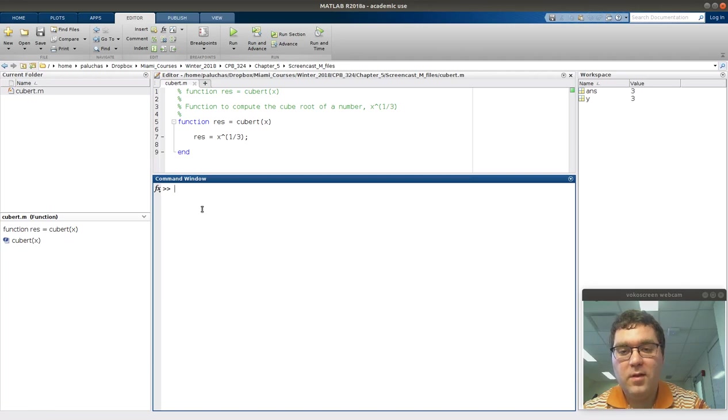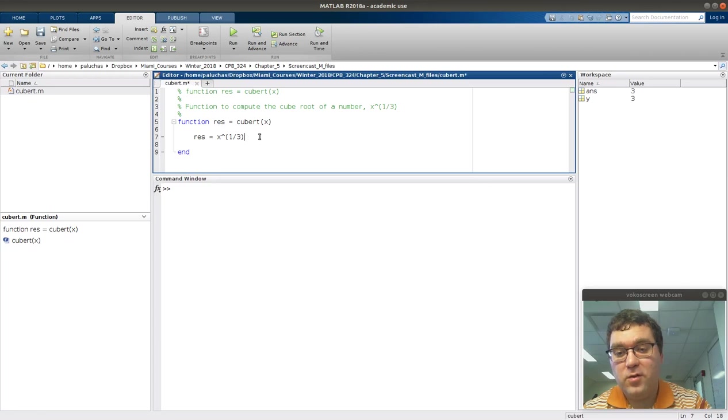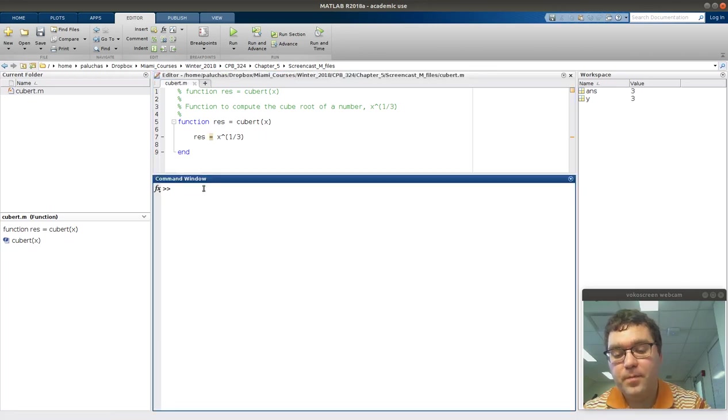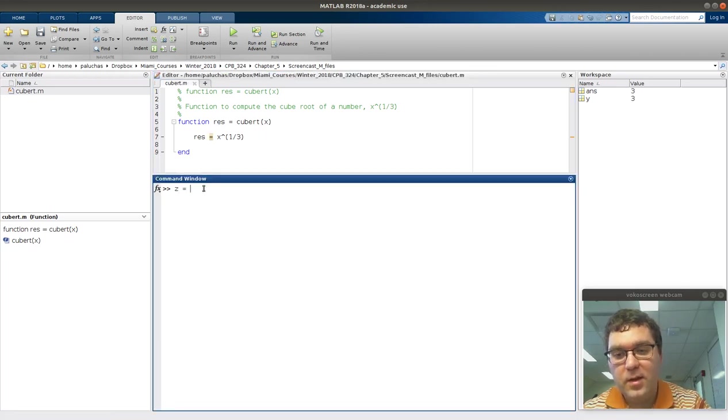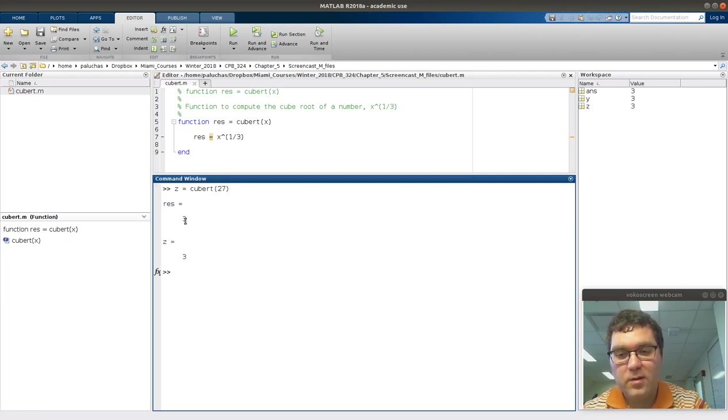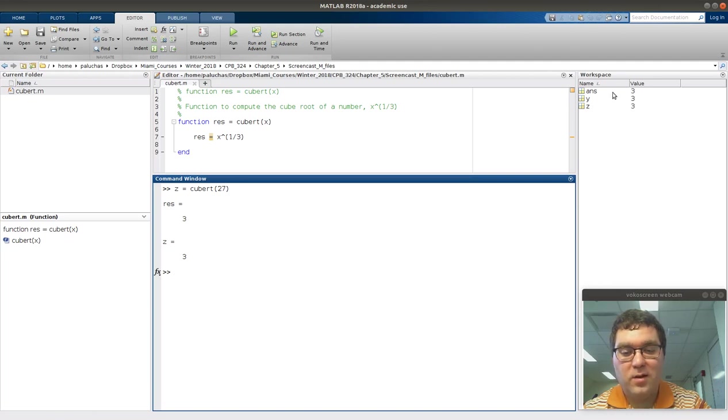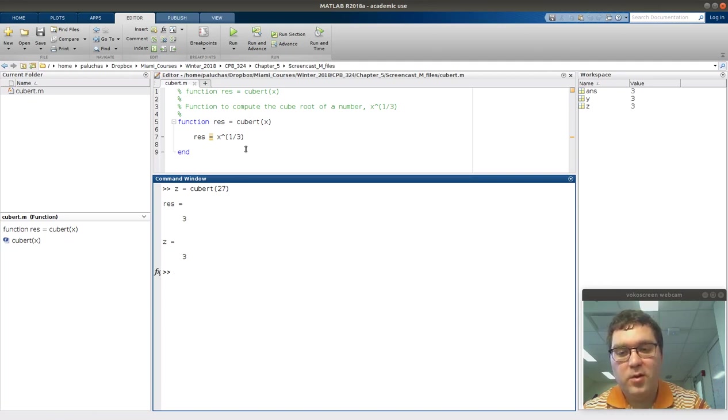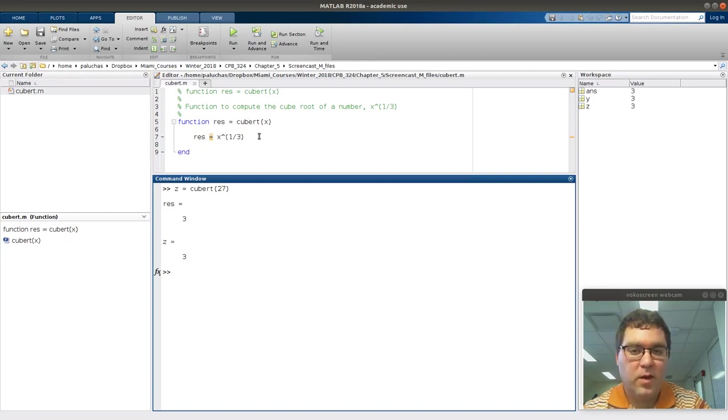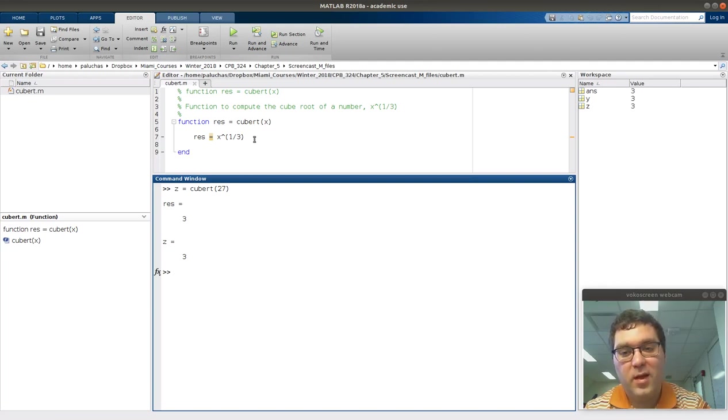The last thing I'll mention is, if I were to unsilence this function, so delete the semicolon here, then repeat and say z is equal to cubert of 27, it'll display res is equal to 3 and z is equal to 3. But if I look over my workspace, res hasn't been created, it doesn't exist. If I don't silence my function, as MATLAB's running through the commands within the function file, it'll display them unless I suppress them.